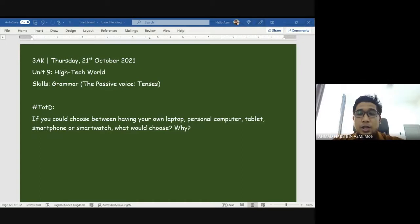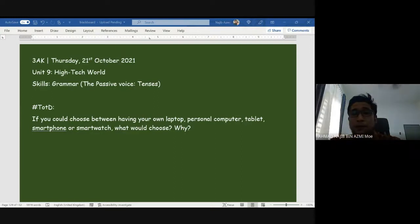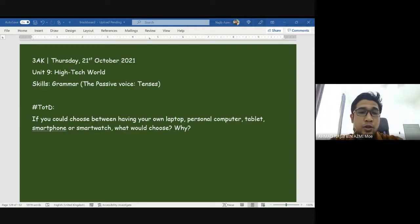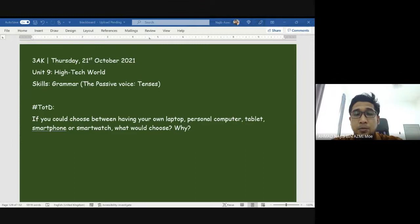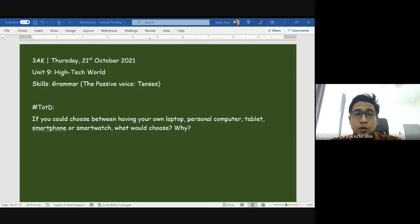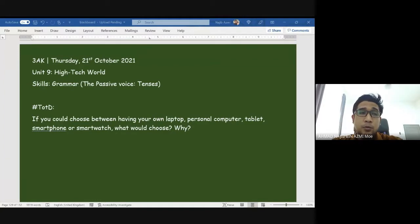Our skill for today is grammar about passive tenses. But before we get into that, we are going to discuss a little bit about our topic of the day: if you could choose between having your own laptop, personal computer, PC, tablet, smartphone, or smartwatch, what would you choose? You can only choose one, and state your reasons why.